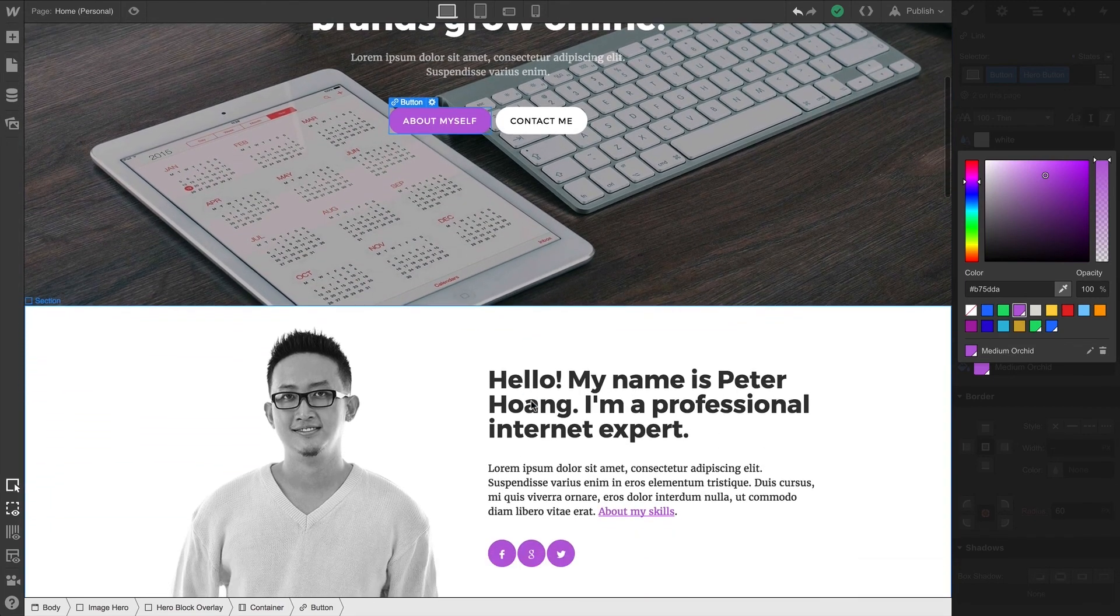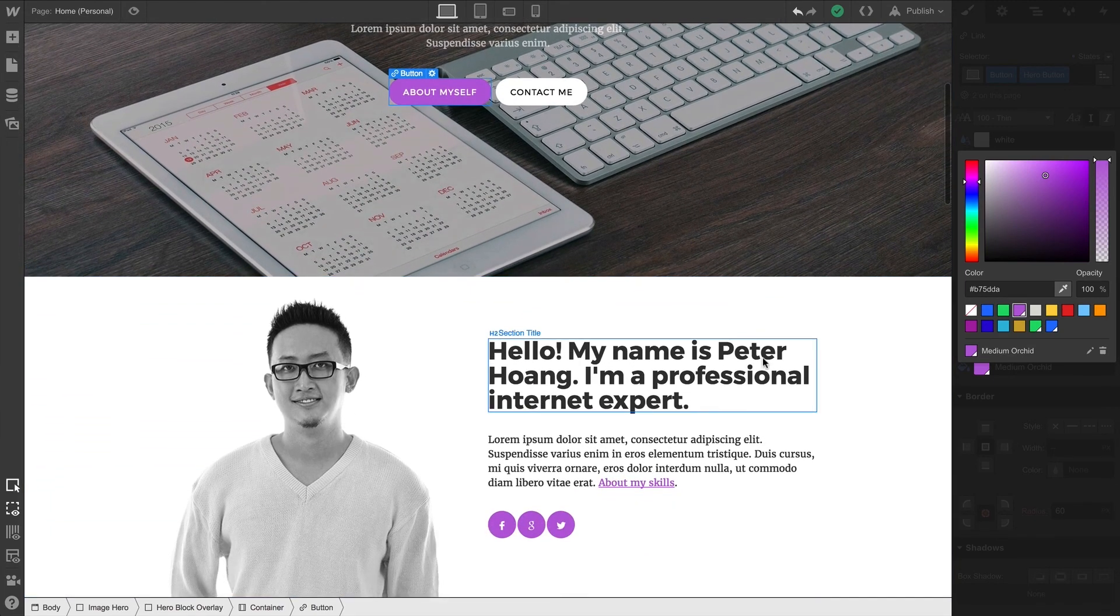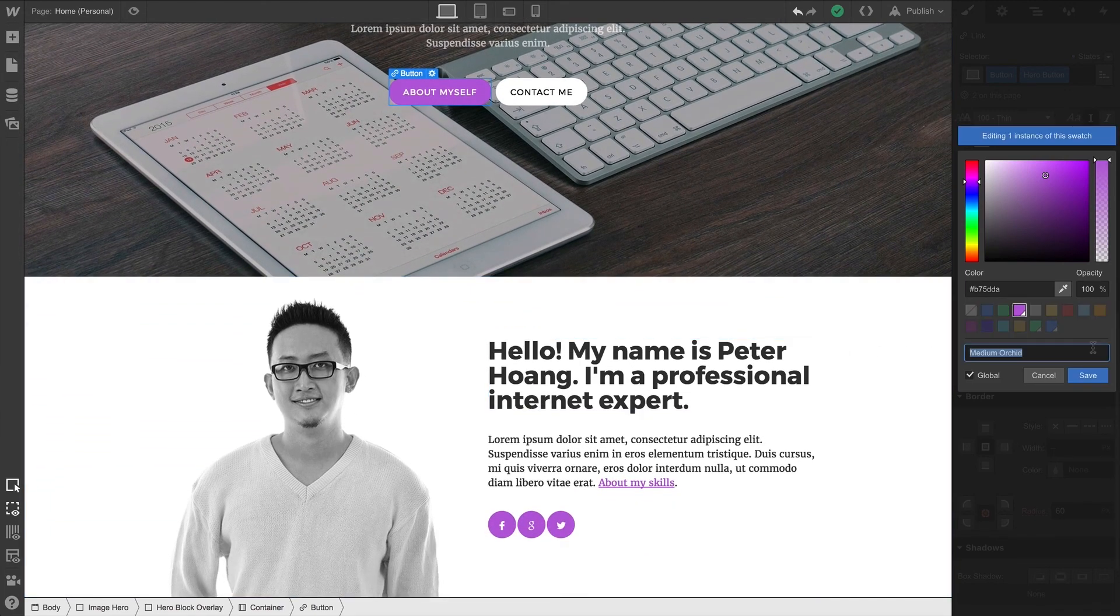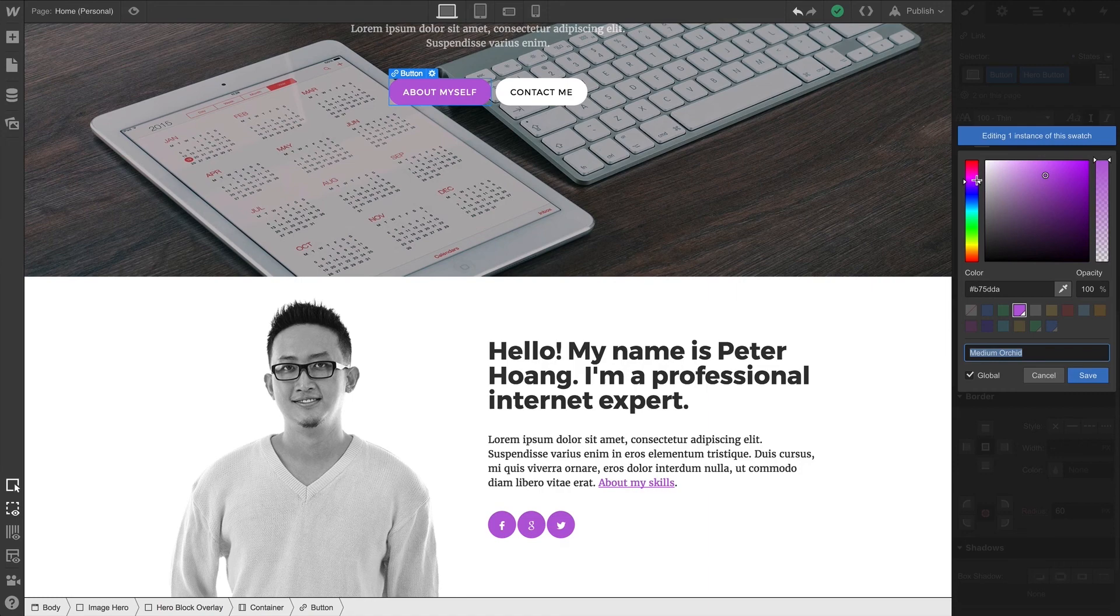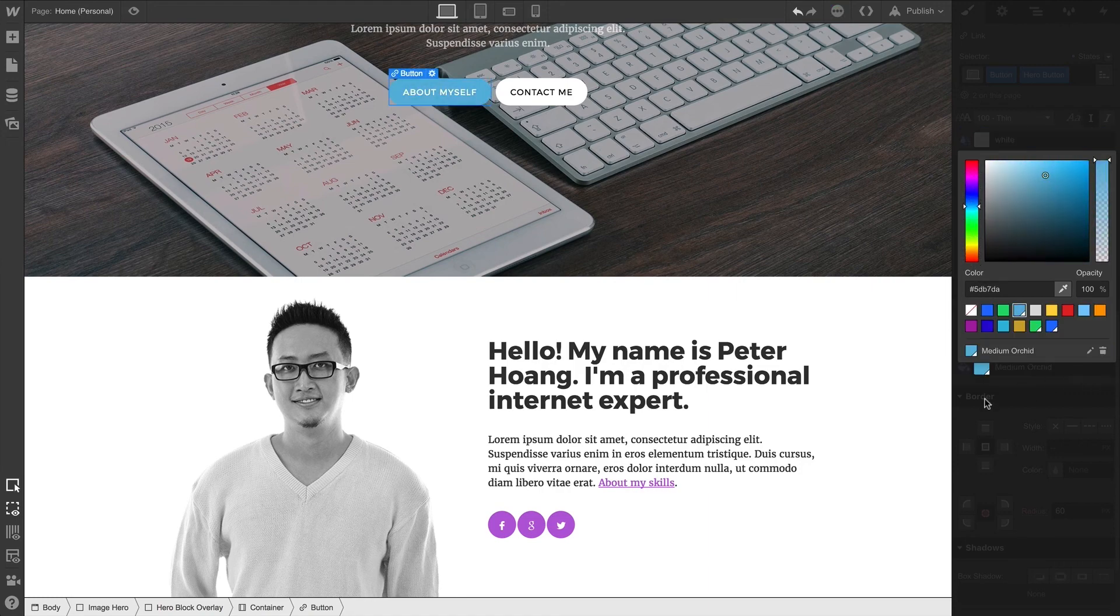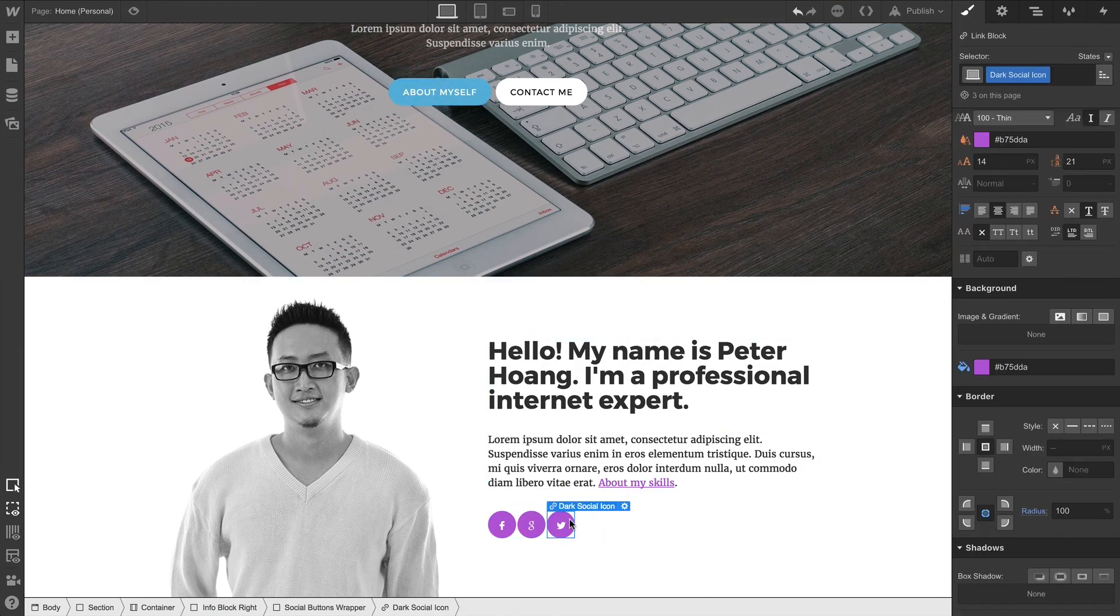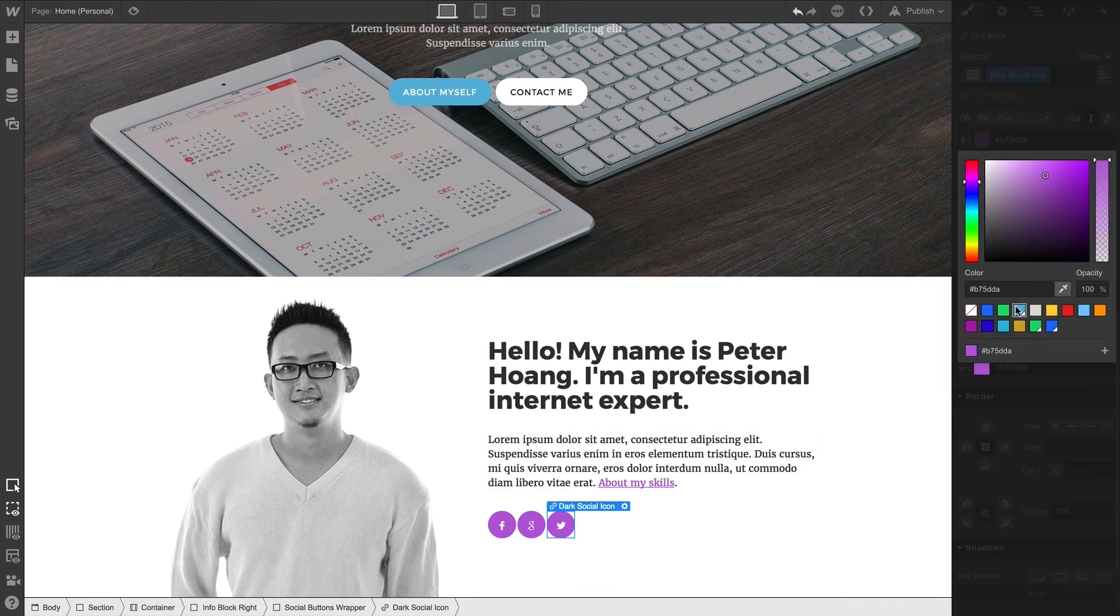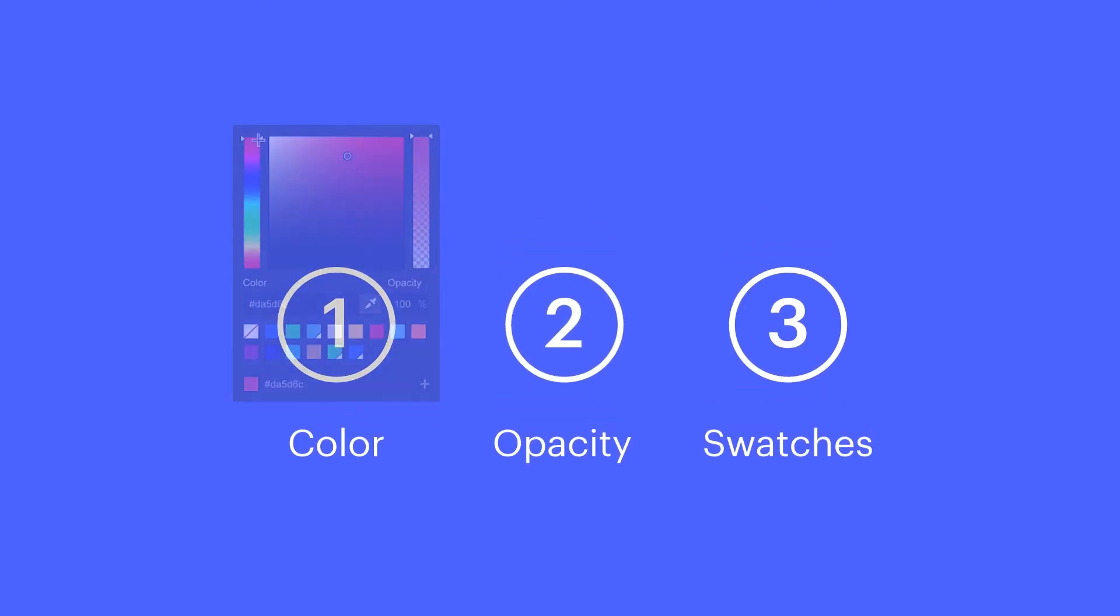Now, keep in mind, if we've applied that static swatch elsewhere—if it was applied to other elements—those won't get affected when you convert that static swatch to a global swatch. You'll have to go through and apply the global swatch to each element you want to affect.